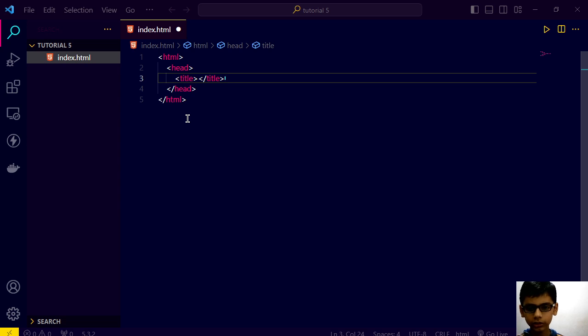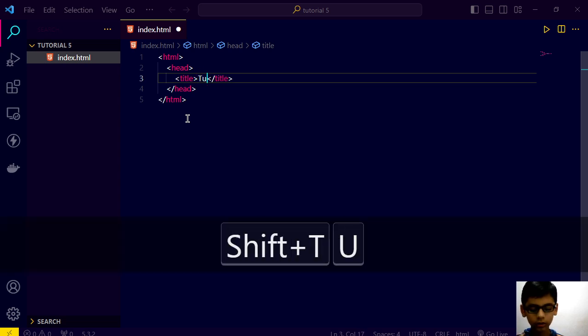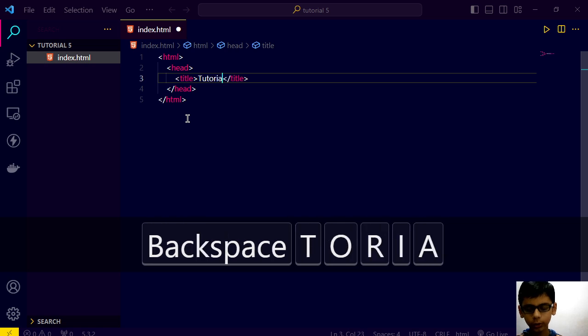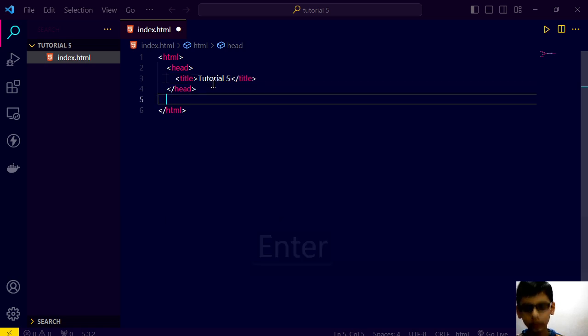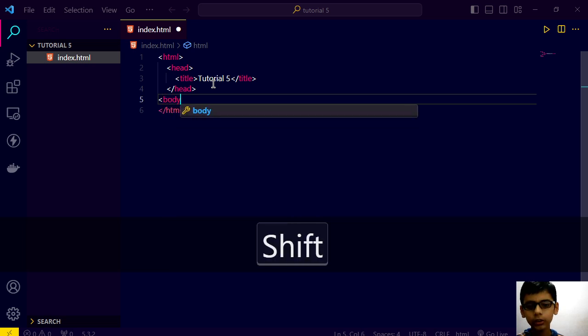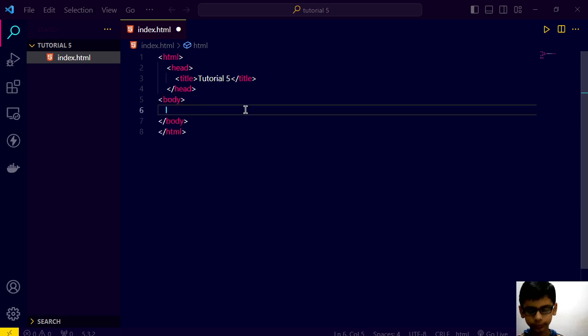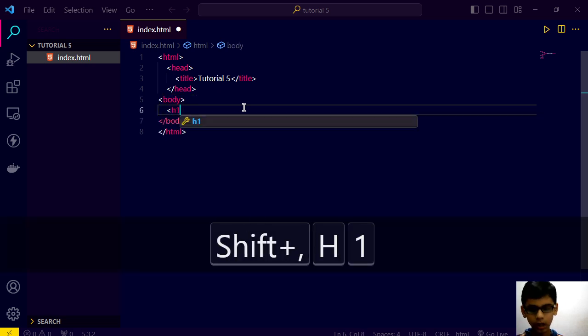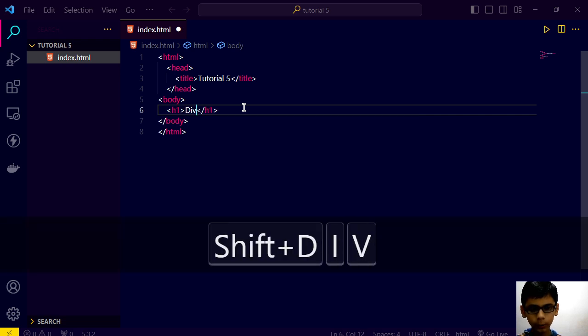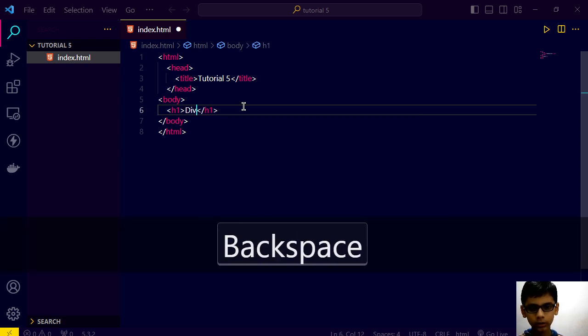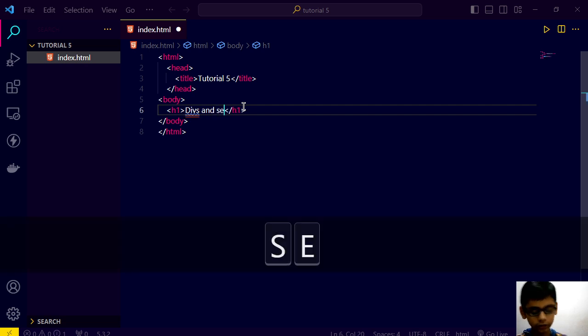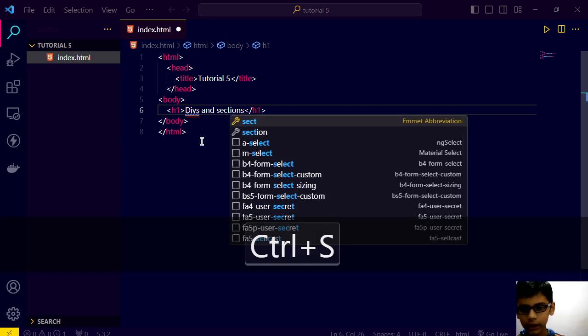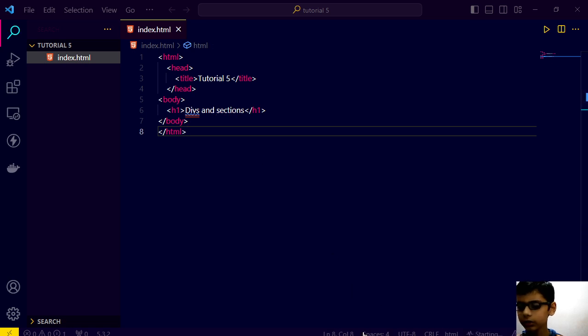This is title. And title is Tutorial 5 Body H1. Divs and sections. Let's run this with live server.